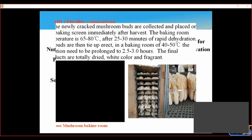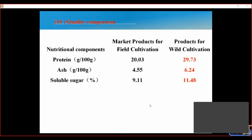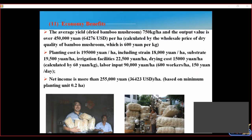This model produces mushroom quality better than market products from field cultivation. The contents of protein, sugar, and ash are higher than field cultivation products. This model benefits: average yield is 750 kg per hectare and output value is over 450,000 yuan. Plant cost is 195,000 yuan. Net income is more than 255,000 yuan.